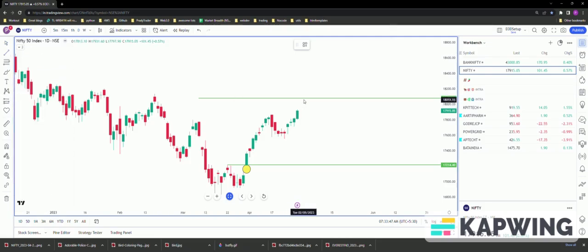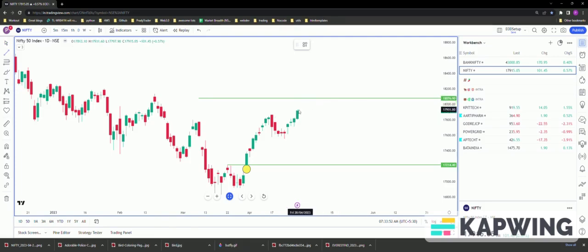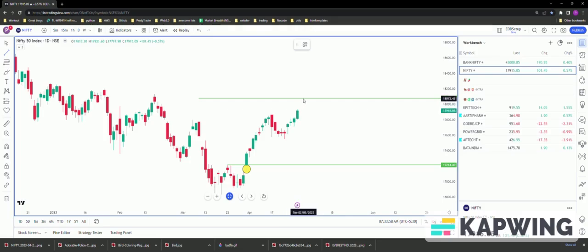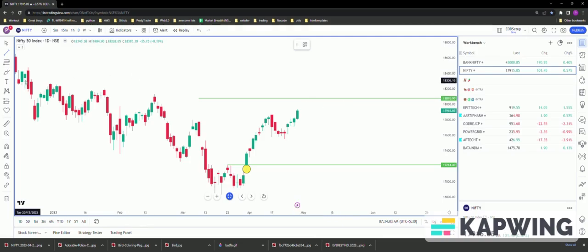So likely it's going to be a sideways move and not a corrective move. That's just my guess at this point of time, but we need to really see the price action and we will know when we get there. So let's wait for today's candle to complete and then let's look at further action.